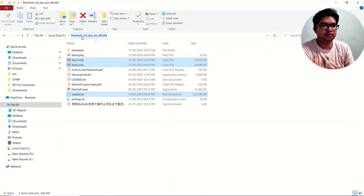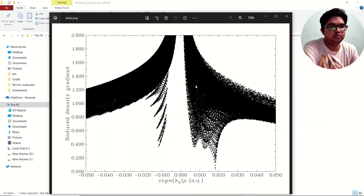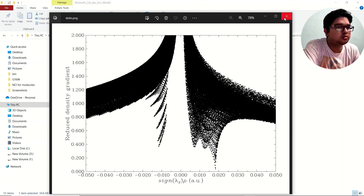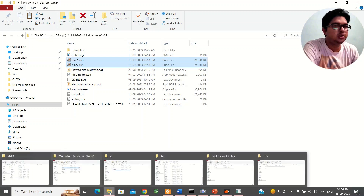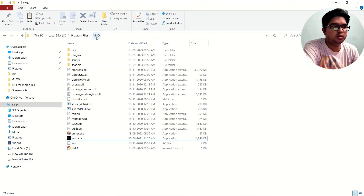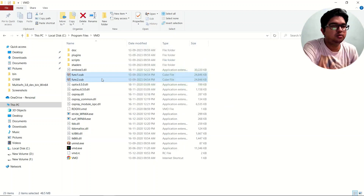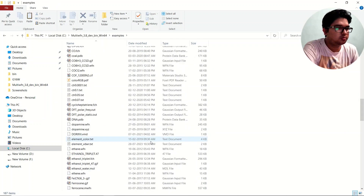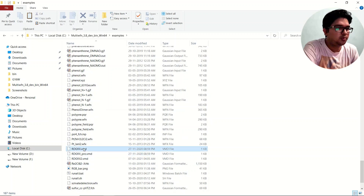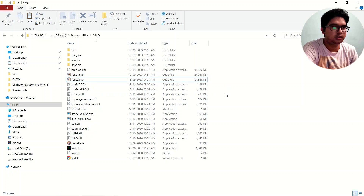Now, copy the cube files and paste them into the directory where you have installed VMD. Then go back to the Multiwfn directory, navigate to the Examples folder, and find the script file 'rdg_fill.vmd'. Copy this script file and paste it into the VMD directory alongside the cube files.